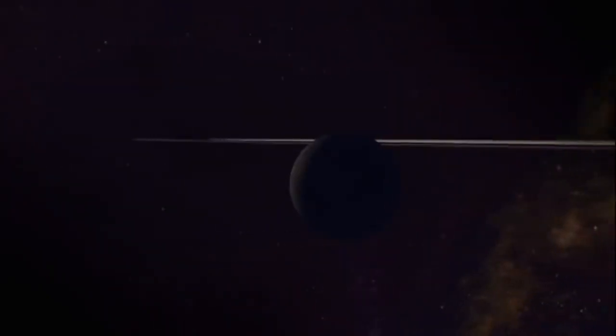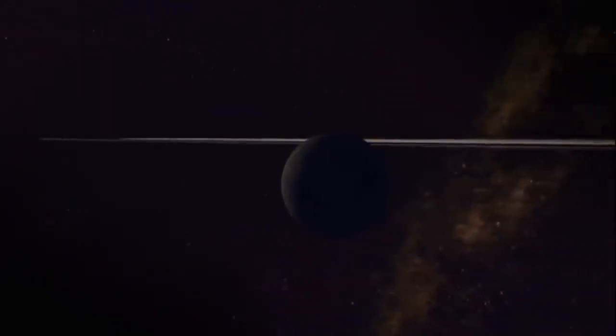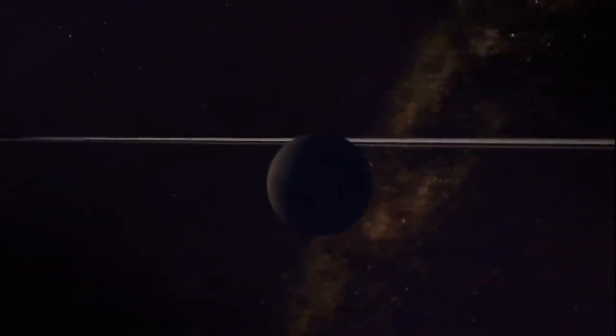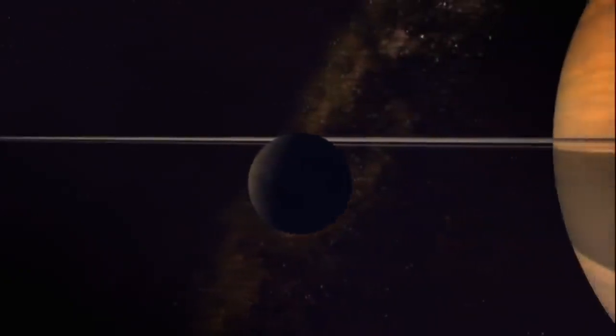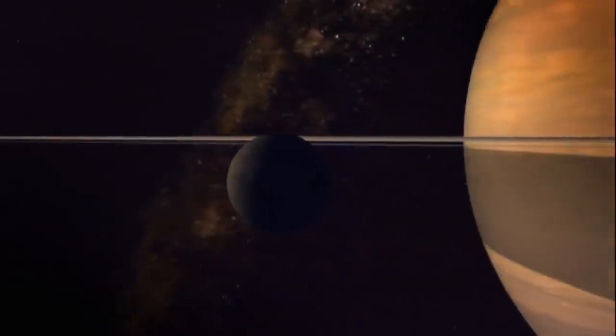We could stay here forever. But there's so much further to go, so much more to see. Like this moon wrapped in thick clouds. Titan.